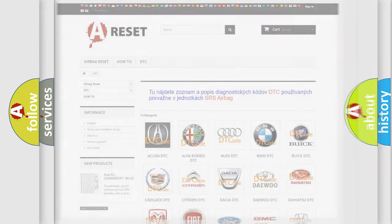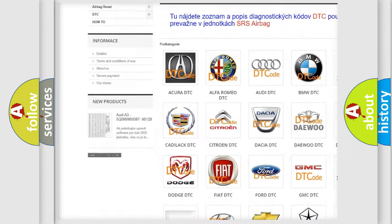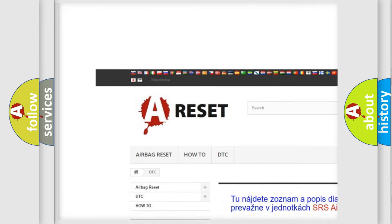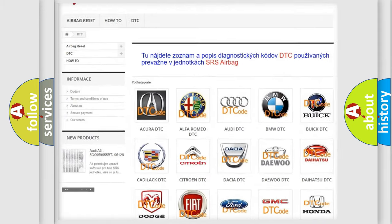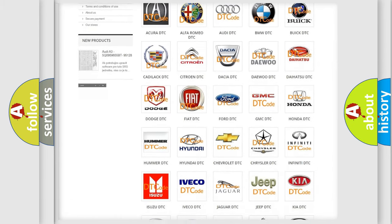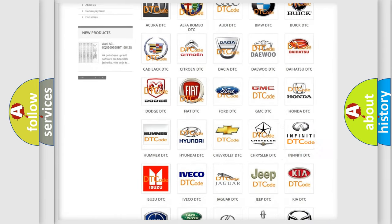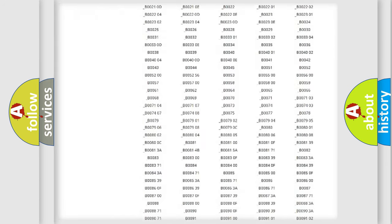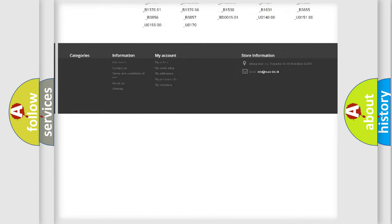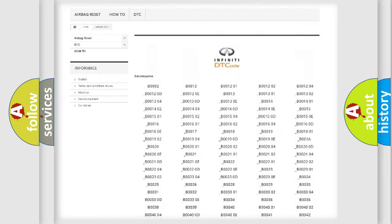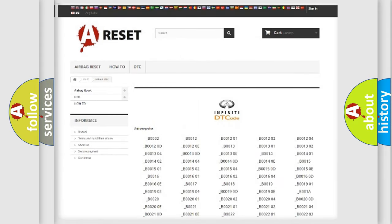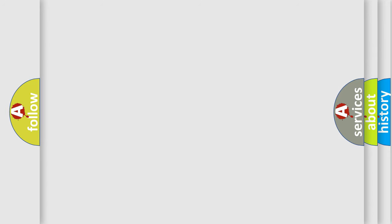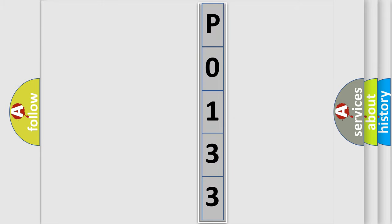Our website airbagreset.sk produces useful videos for you. You do not have to go through the OBD2 protocol anymore to know how to troubleshoot any car breakdown. You will find all the diagnostic codes that can be diagnosed in Infinity vehicles, and also many other useful things. The following demonstration will help you look into the world of software for car control units.